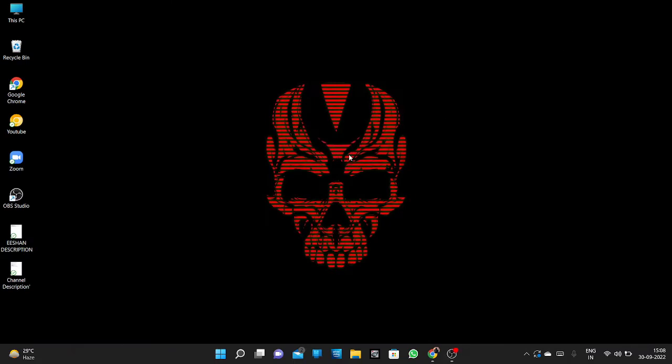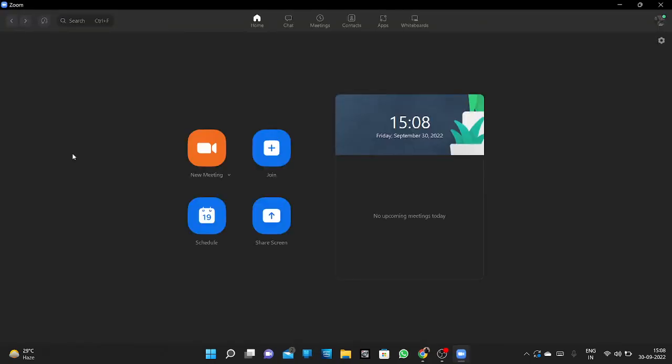Hello guys, welcome back to my channel. Today I'm going to show you how to set up virtual backgrounds in Zoom meetings. So come on, let's go. First, you have to open Zoom.